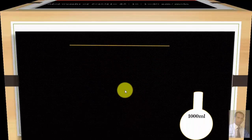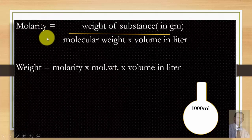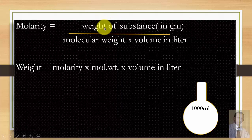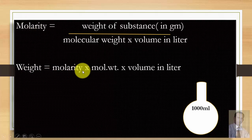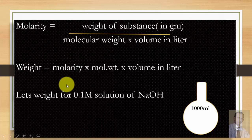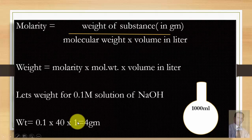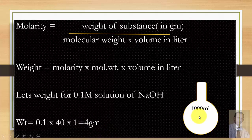We rearrange the molarity formula so that weight of substance equals molarity times molecular weight times volume in liters. Since we are preparing a 0.1 molar solution, we substitute: molarity = 0.1, molecular weight = 40, volume = 1 liter. This gives a weight of 4 grams, meaning we require 4 grams of sodium hydroxide to be dissolved in a 1000 mL (1 liter) flask to prepare a 0.1 molar solution.